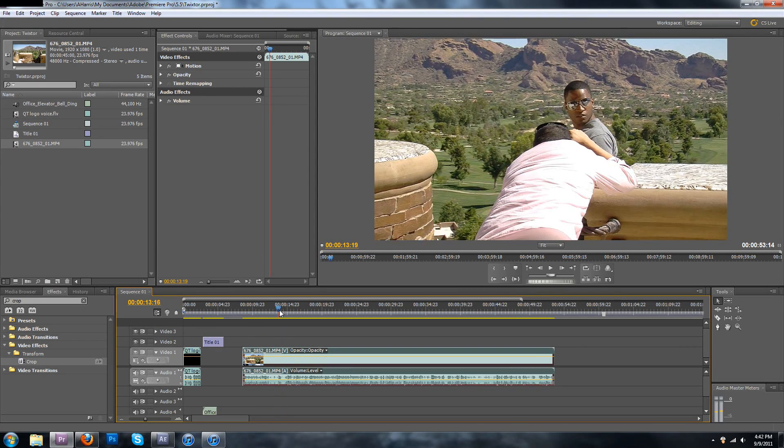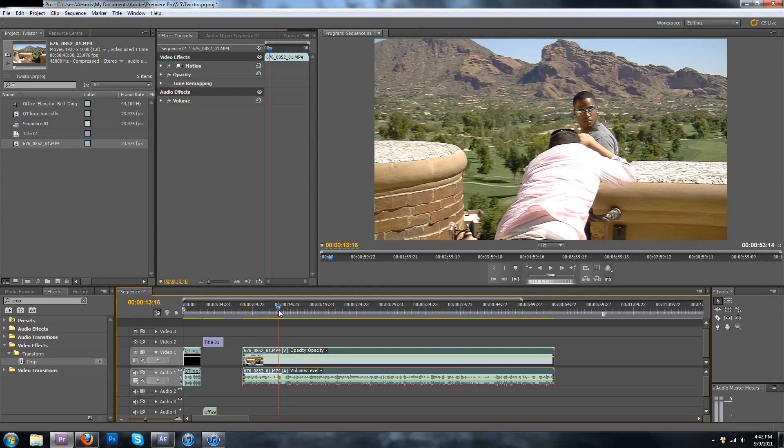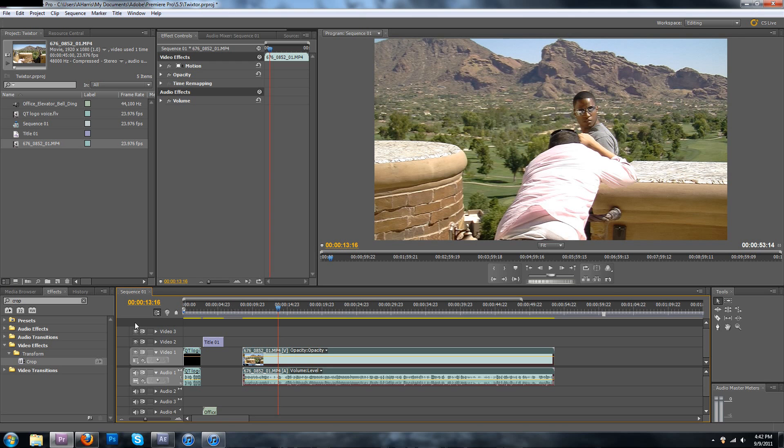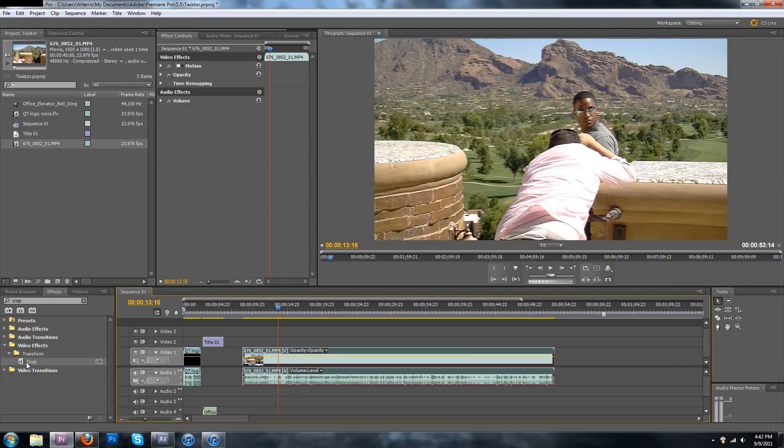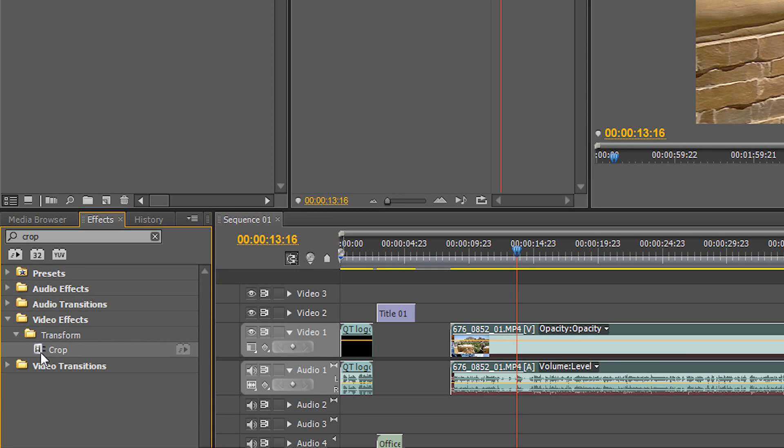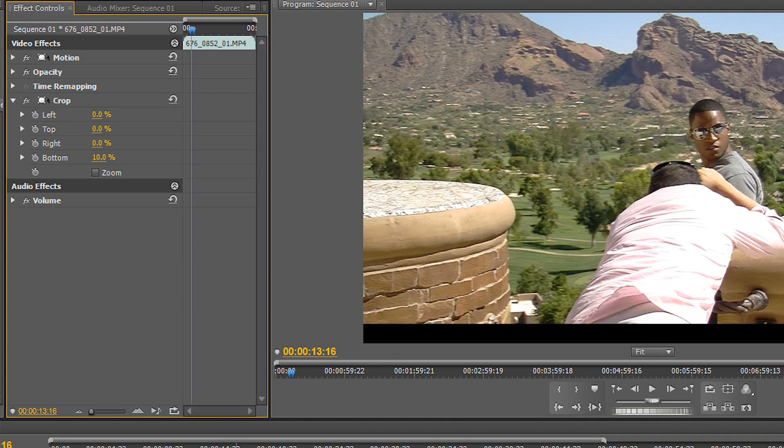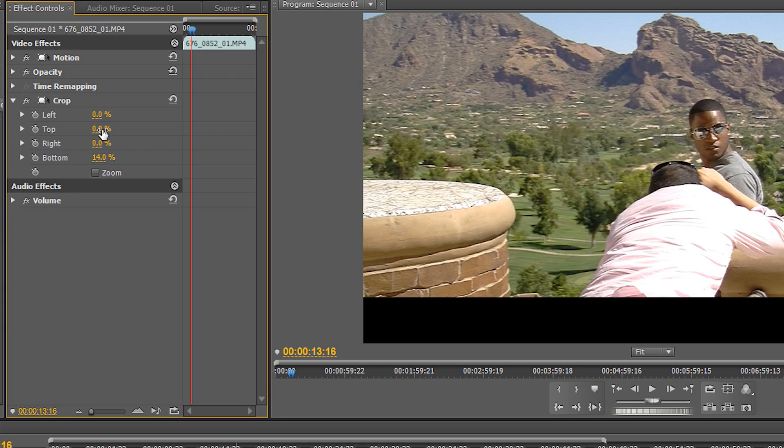You can also do this in Premiere which is usually the way I do it, it's much faster. But instead of changing the composition settings, you just put on a crop and shrink the video down and make it wider.